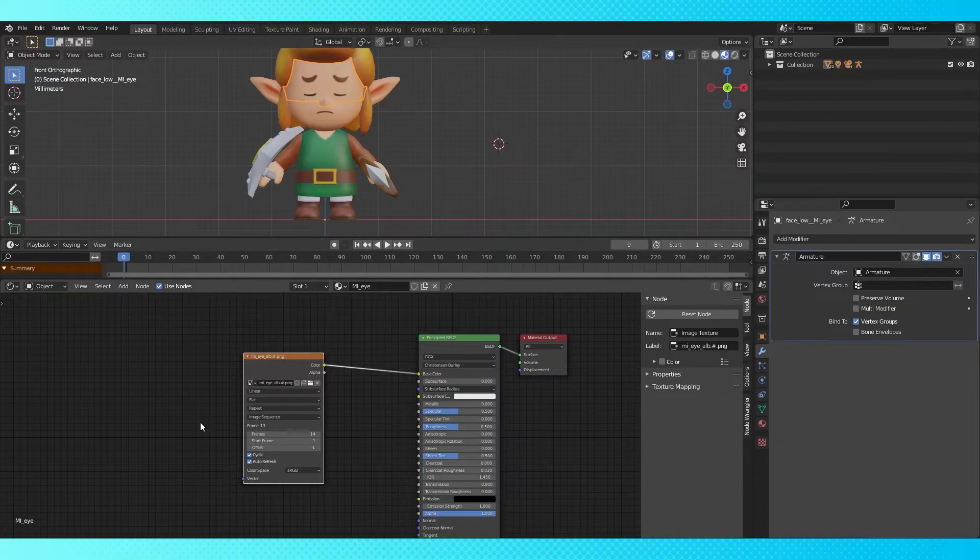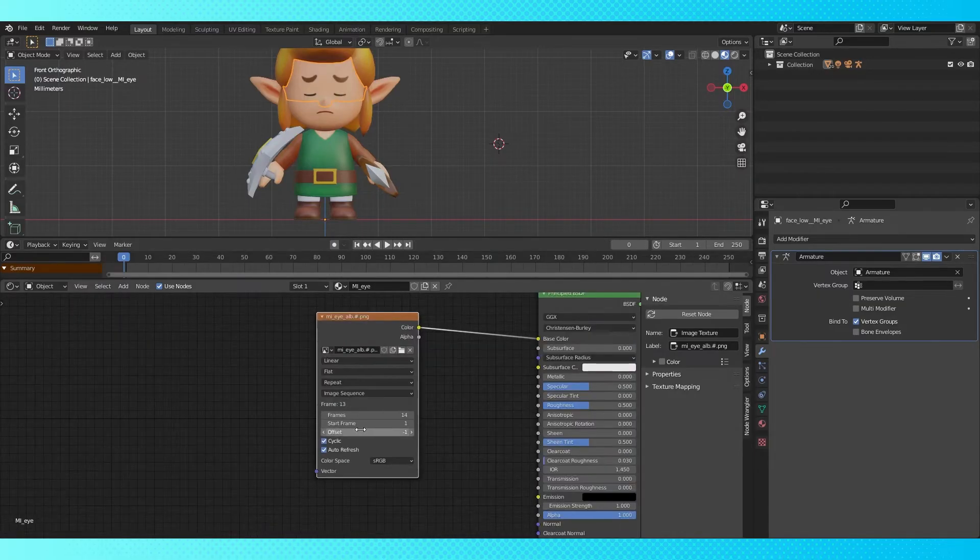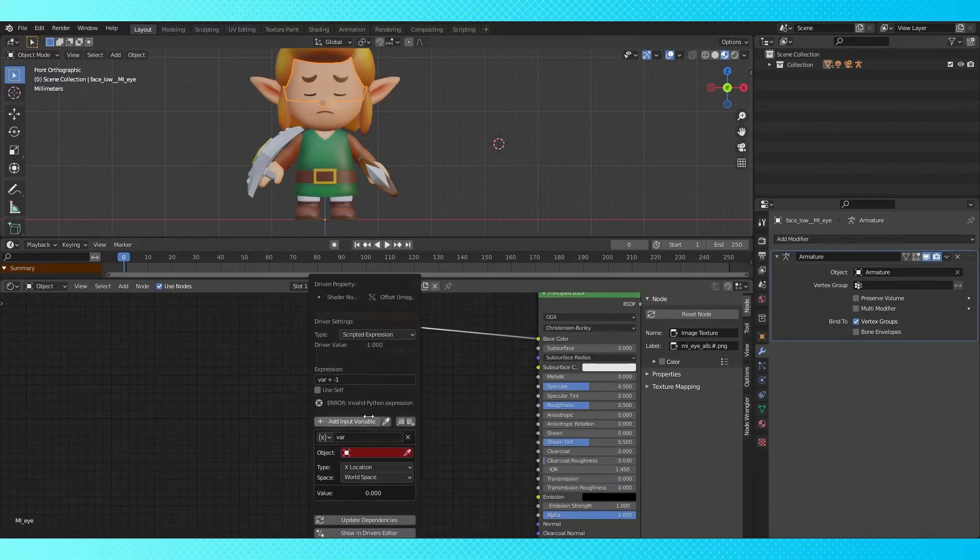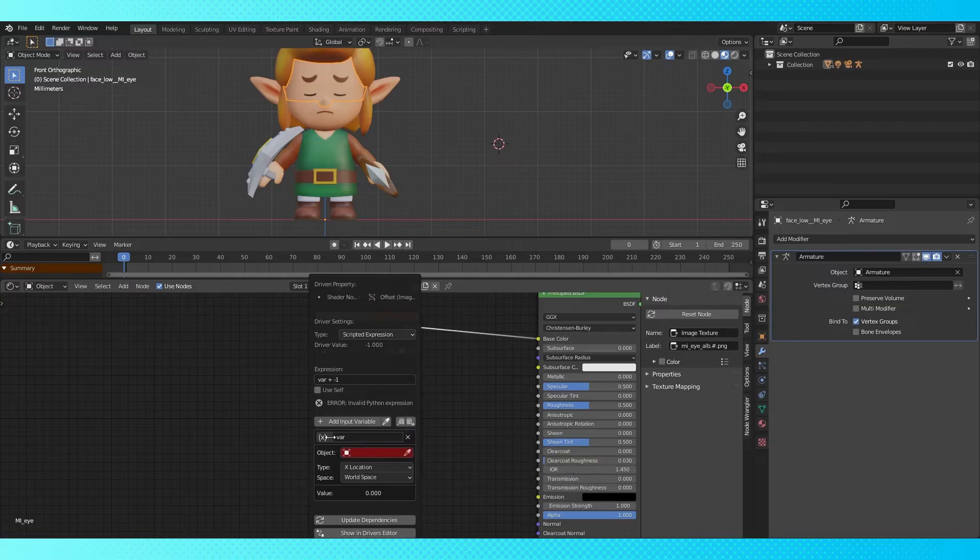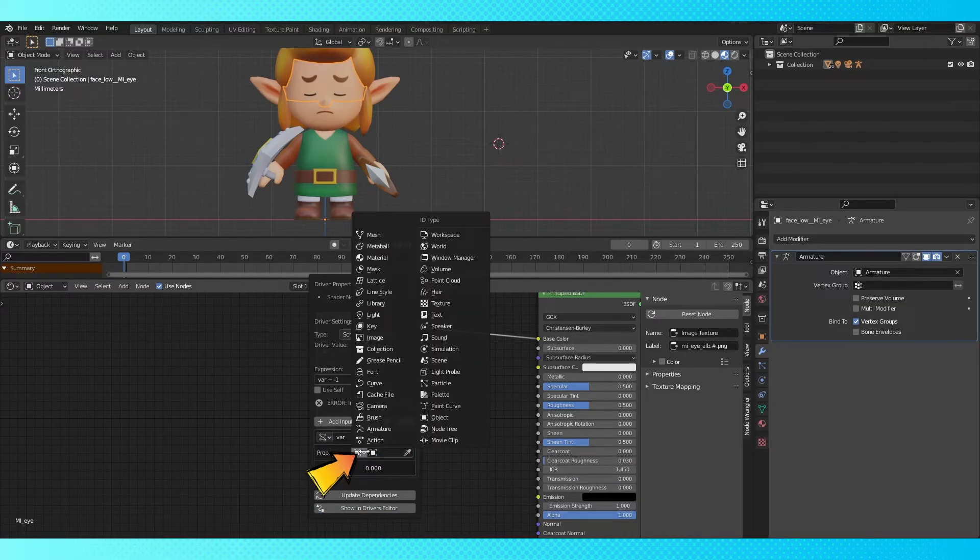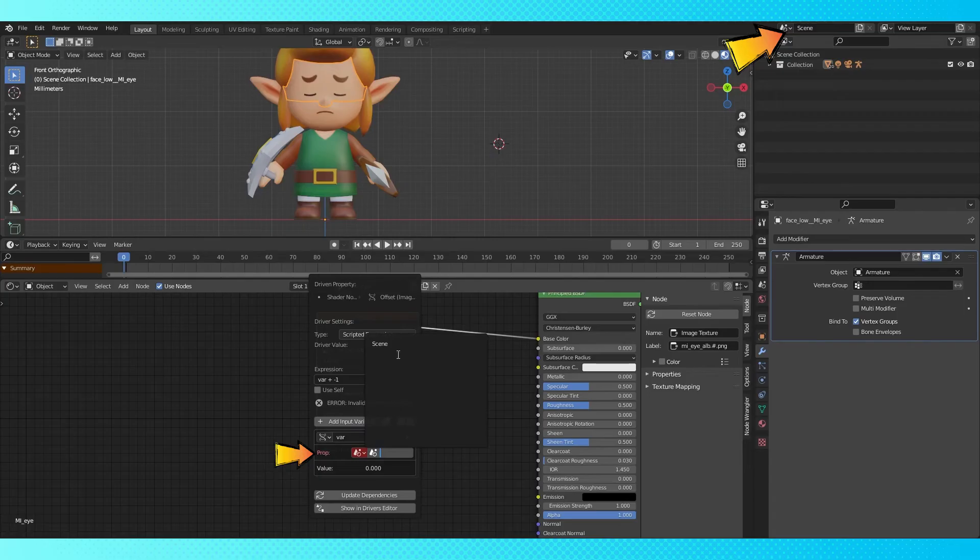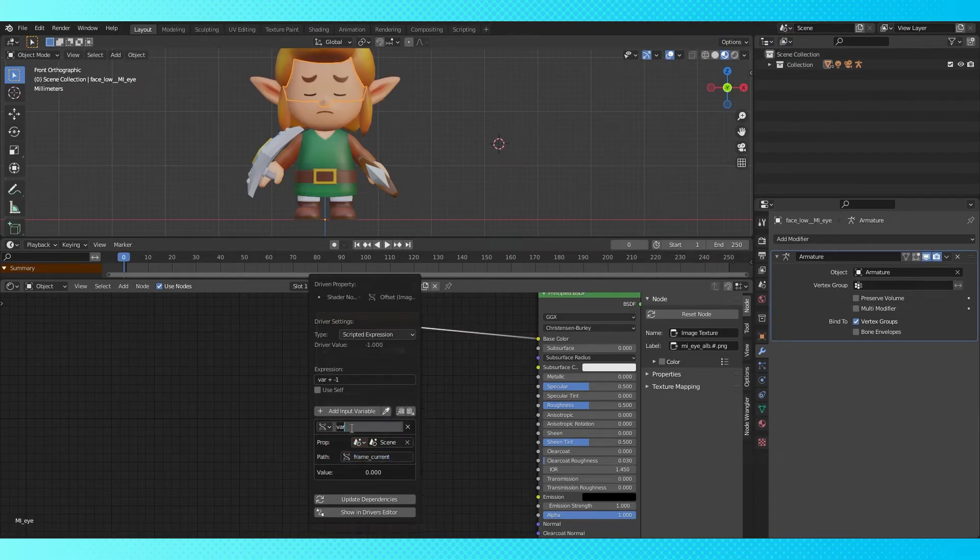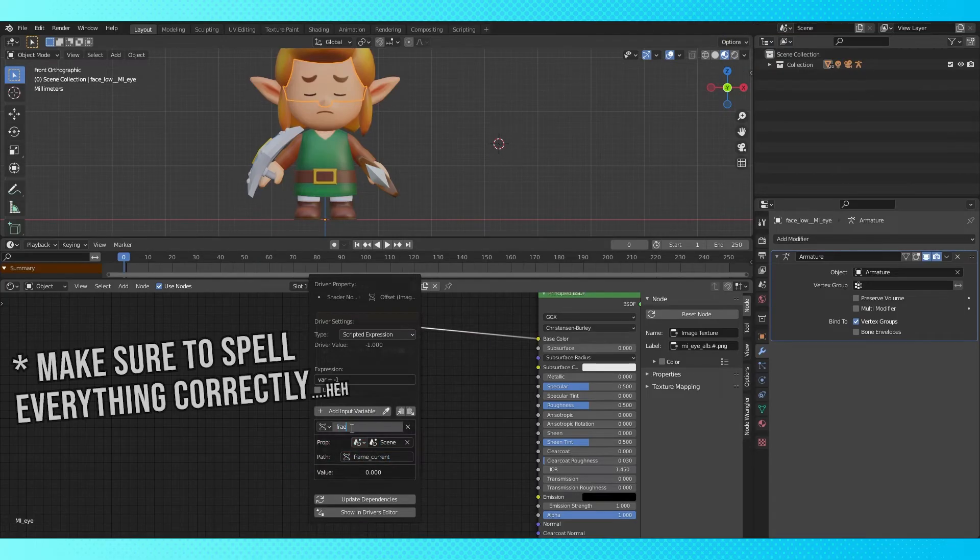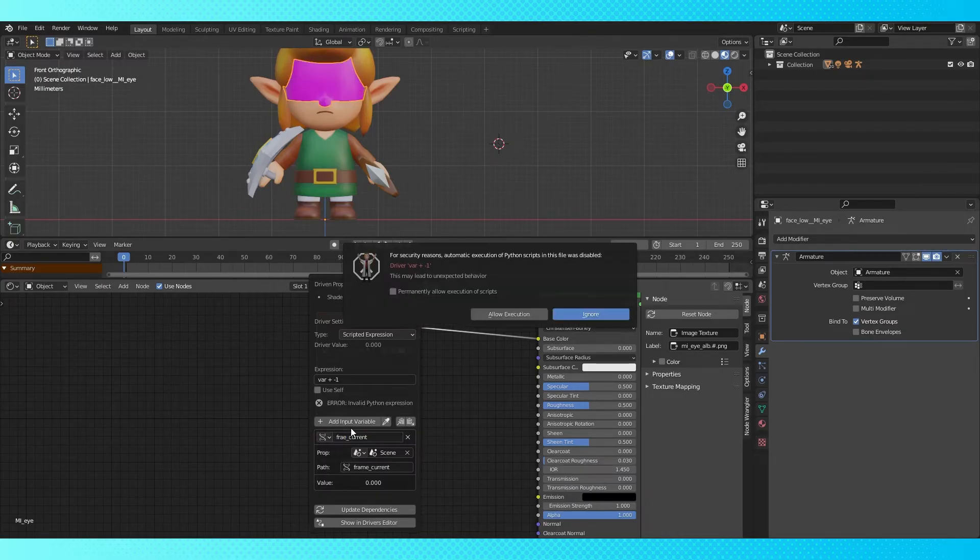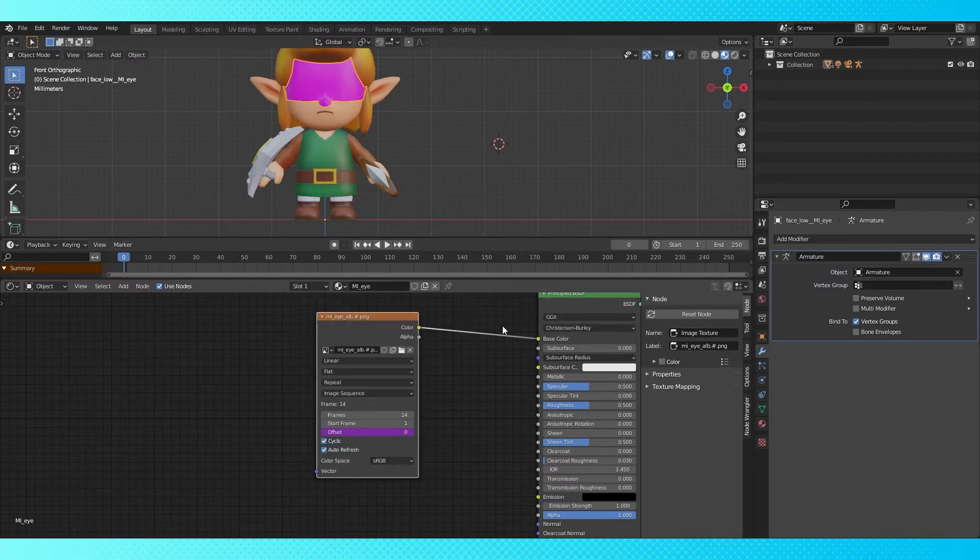We need to start off by setting up a driver with several values. Right click this offset field and choose add driver. Switch this channel to single property. Click this box and navigate to scene, choose your scene here. Under path, enter frame_current, and change this field to I think any name you want. I find it works best if you just use frame_current. If this pops up, choose allow execution, unless you're worried about hacking yourself.